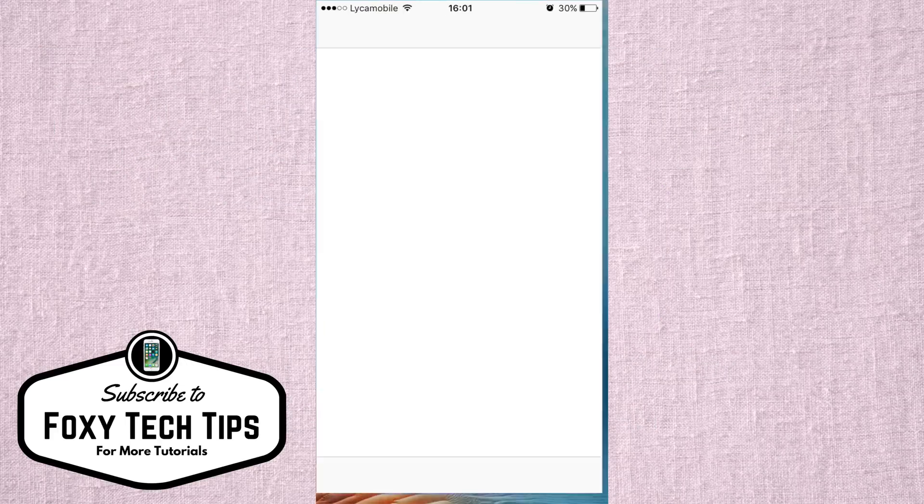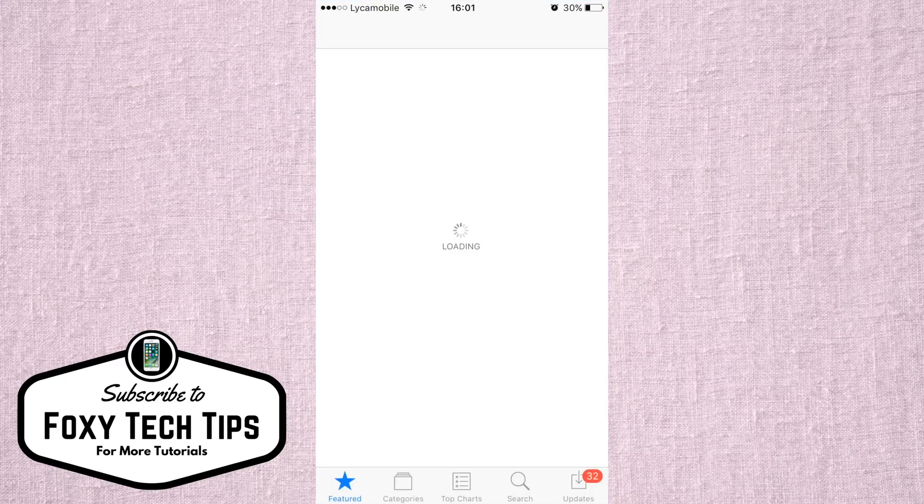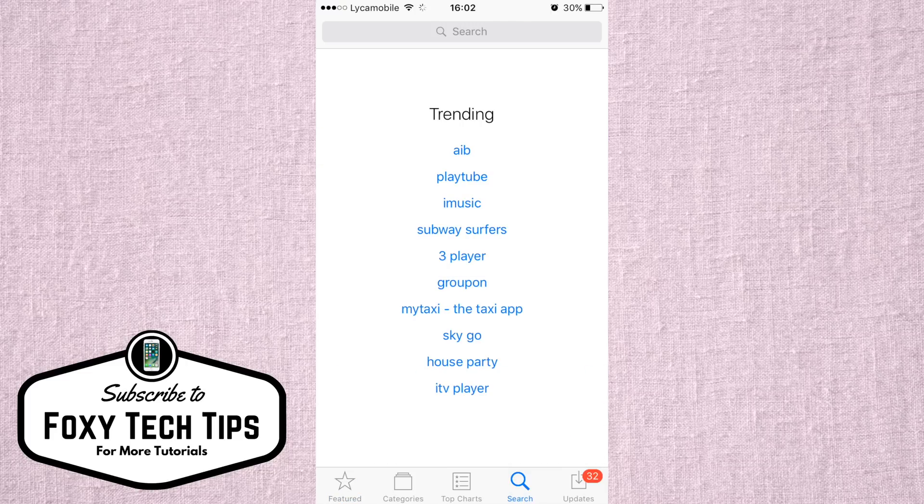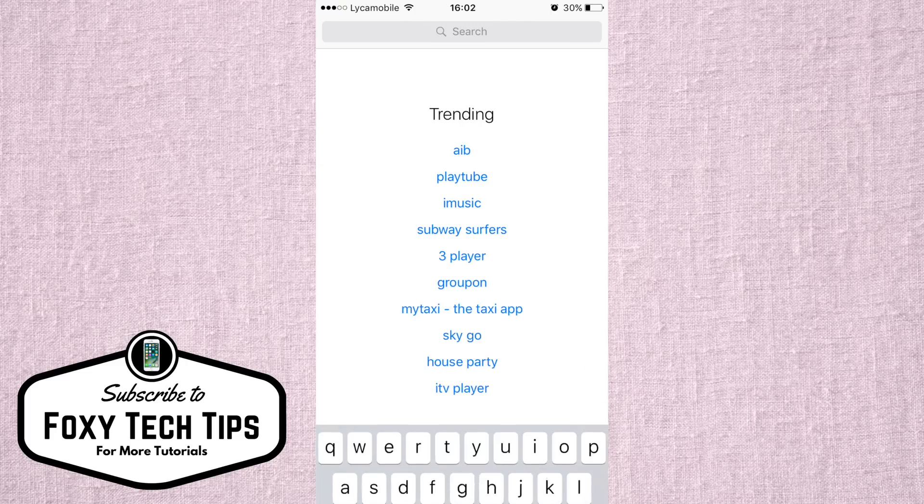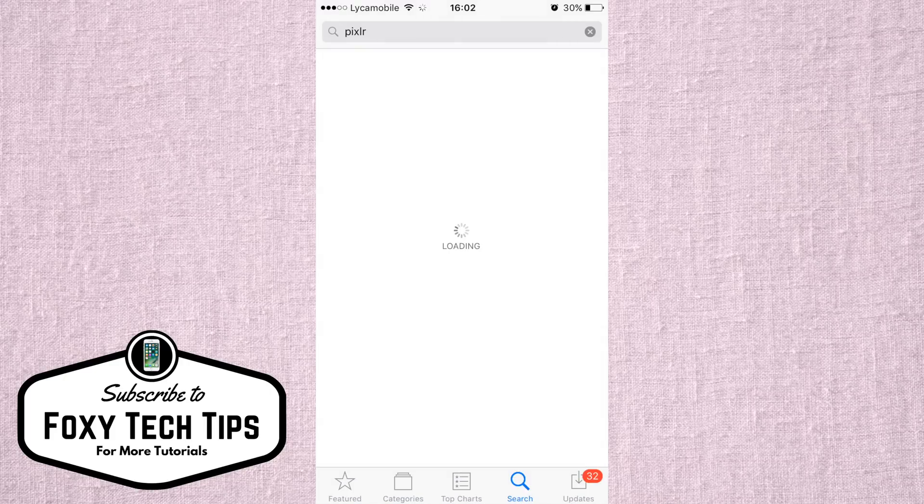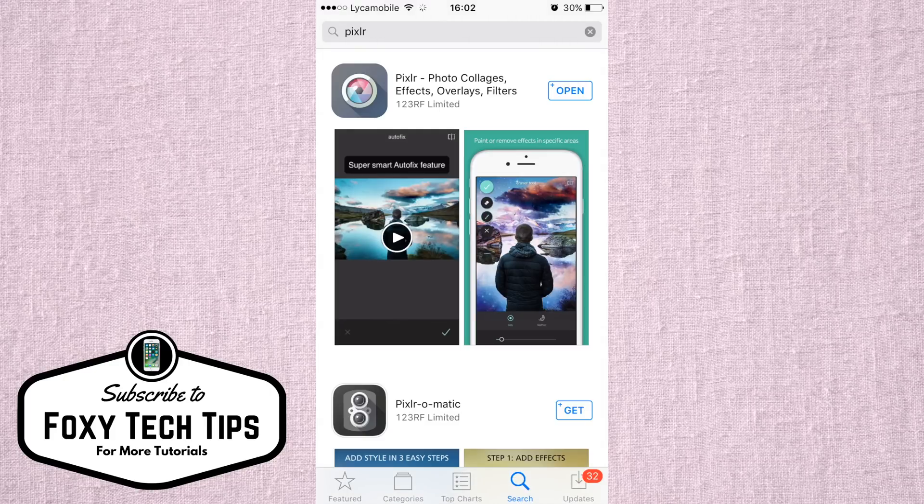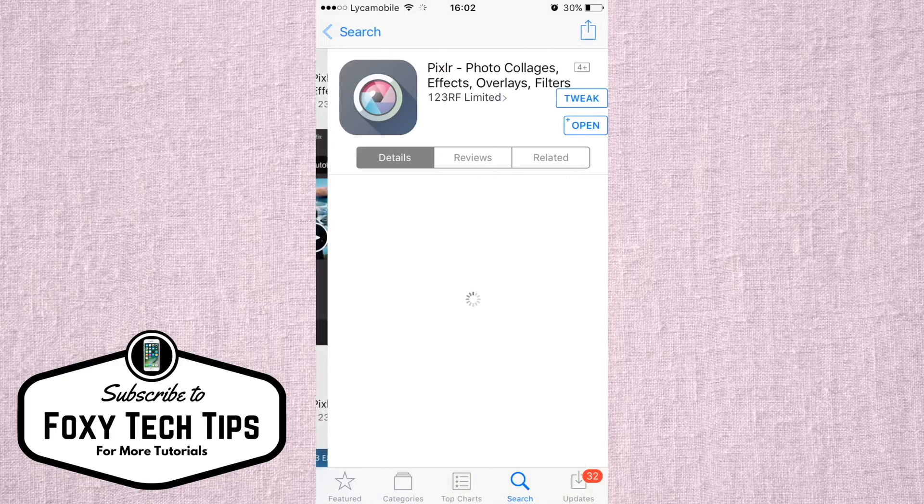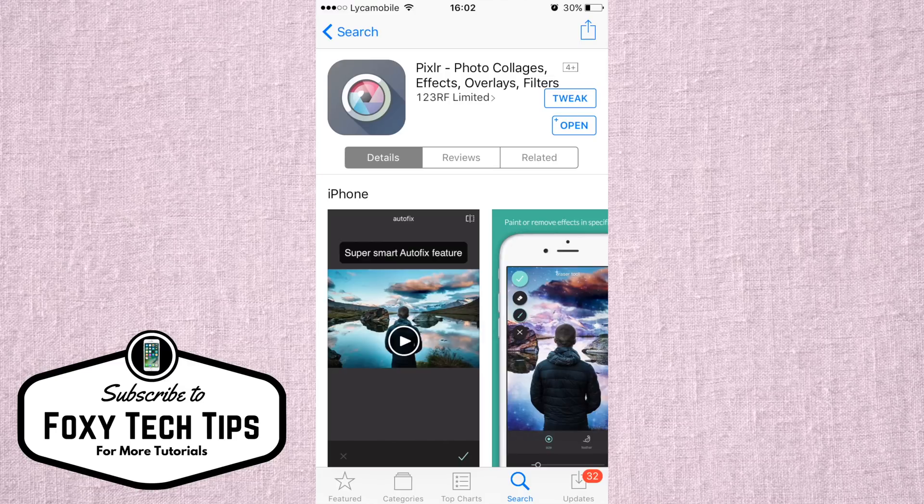First we need to download a photo editing app. My favorite is called Pixlr. Open the app store and search for Pixlr. It is available for both iOS and Android. Download and install it.